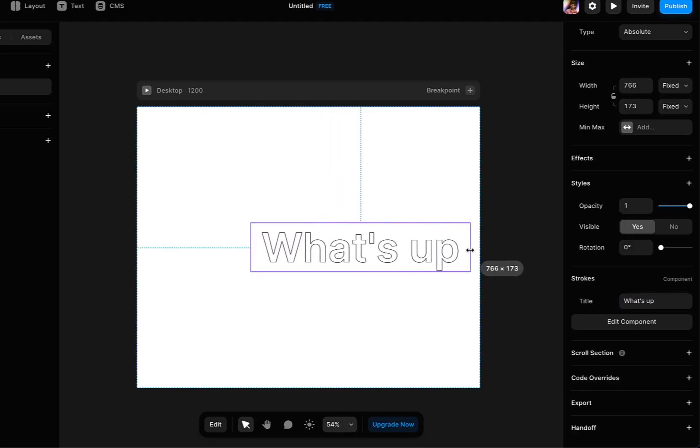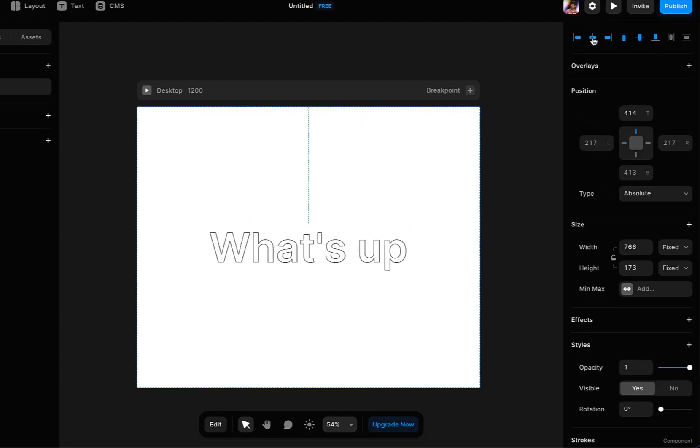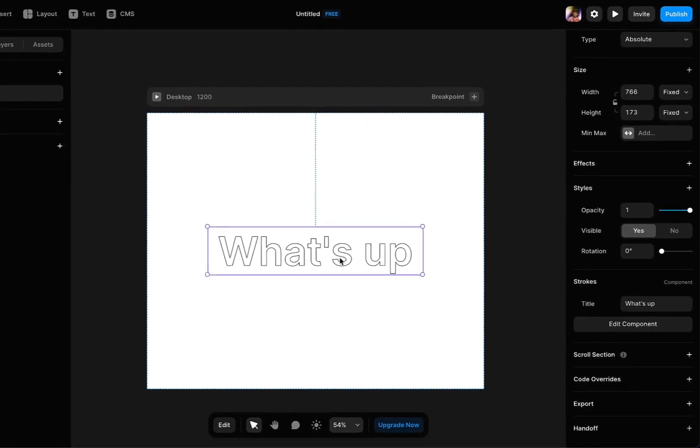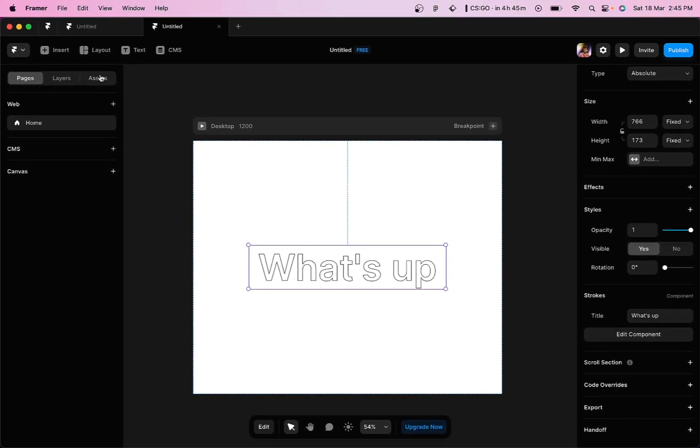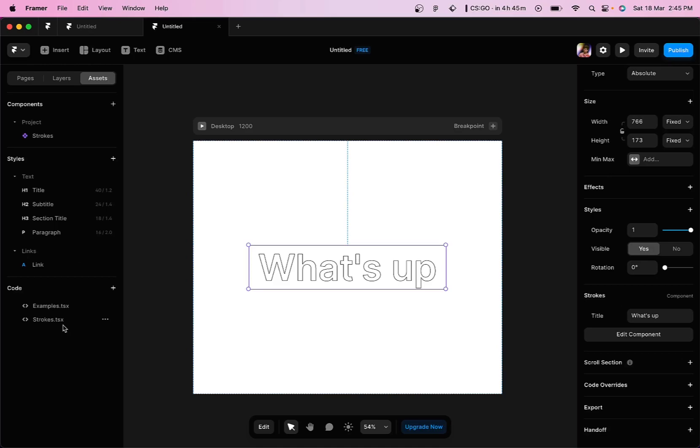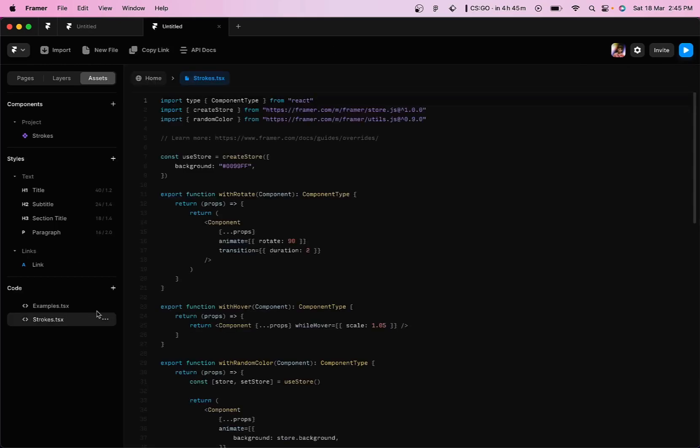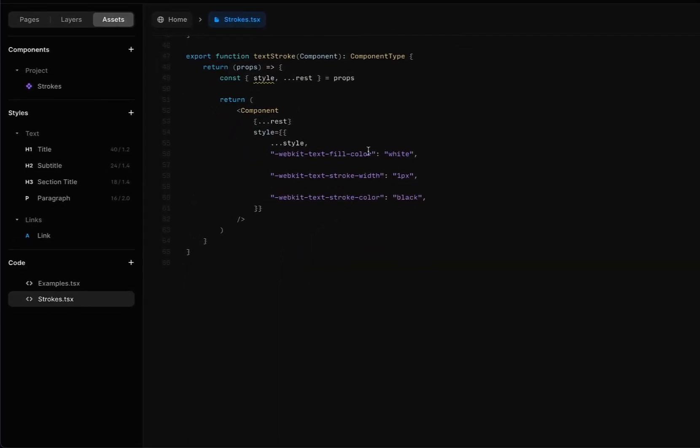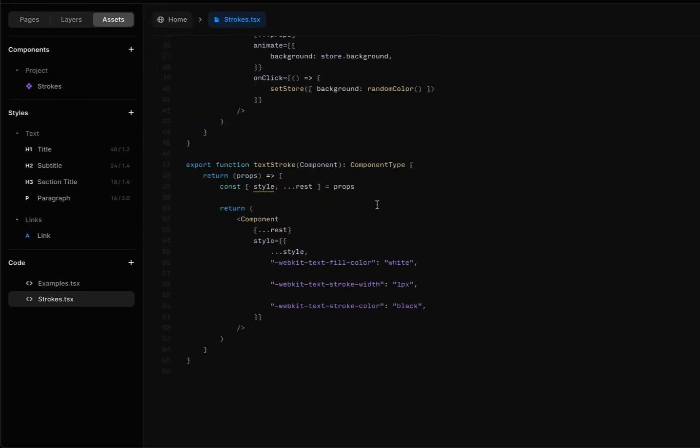You can increase the width like this so that it shows the whole content. If you want to change the color of the stroke and the fill color, you can go back to assets and within the code file you can change these values. So if you want to change the fill color, you can change the white to any color code or color that you want.